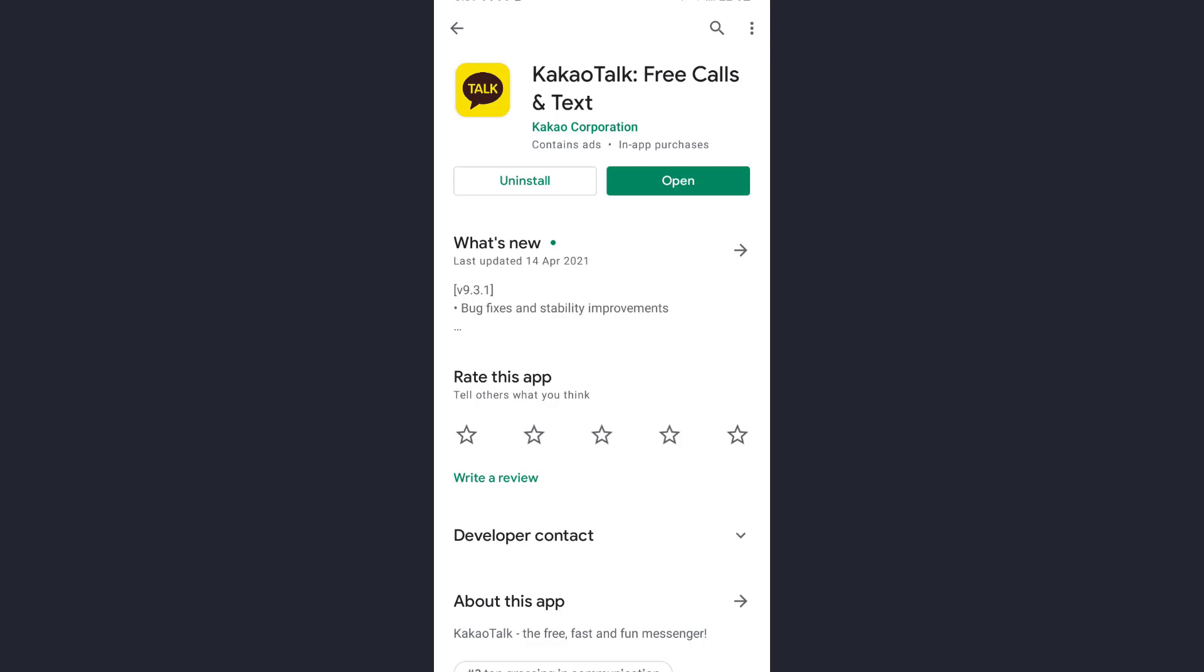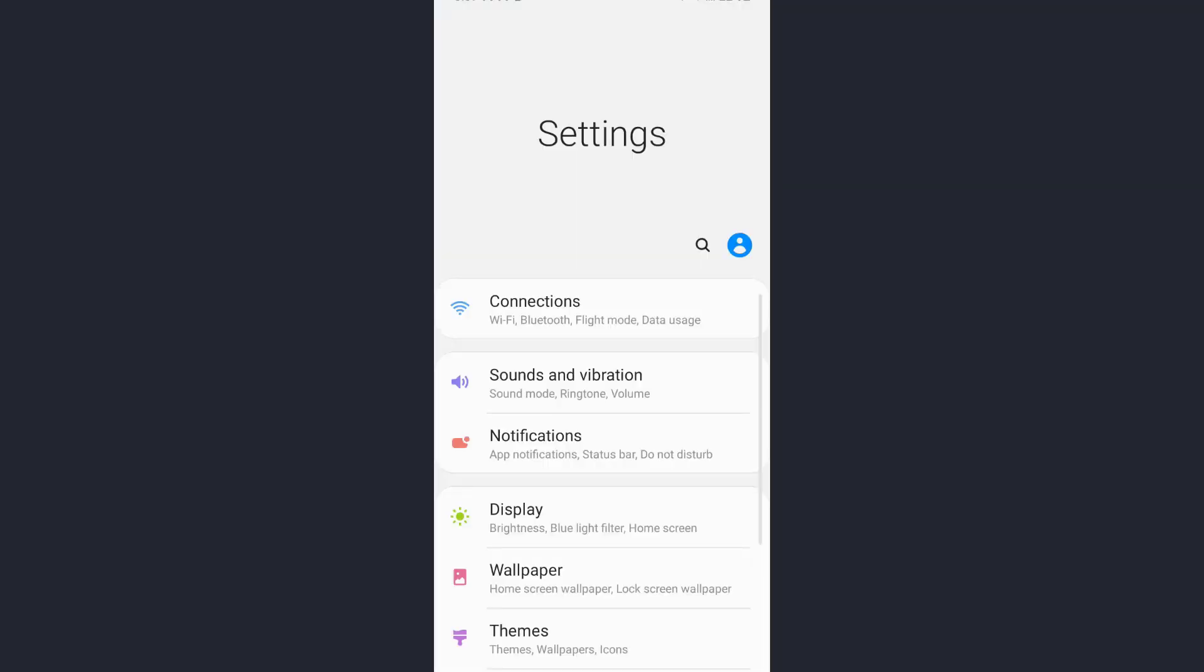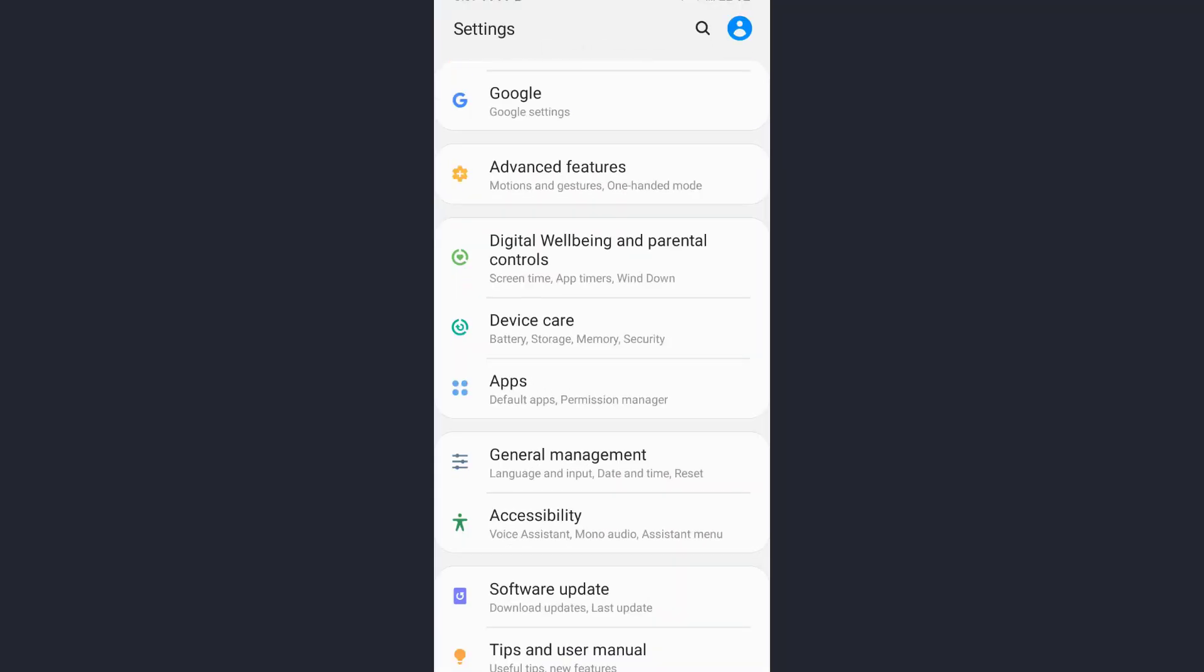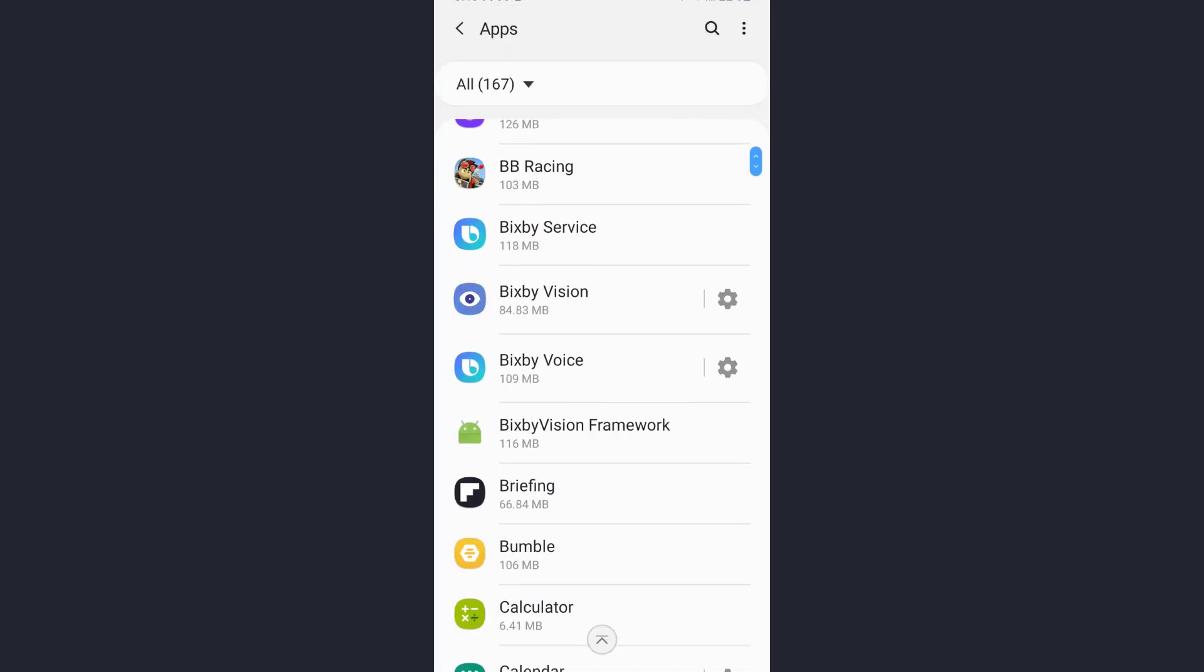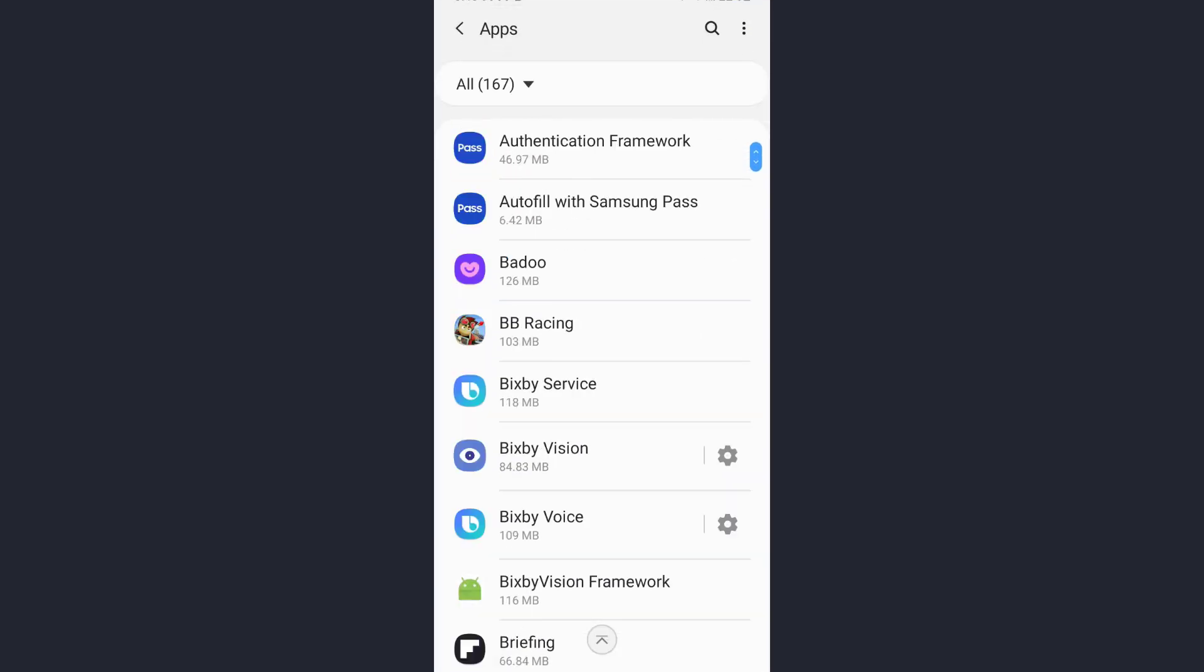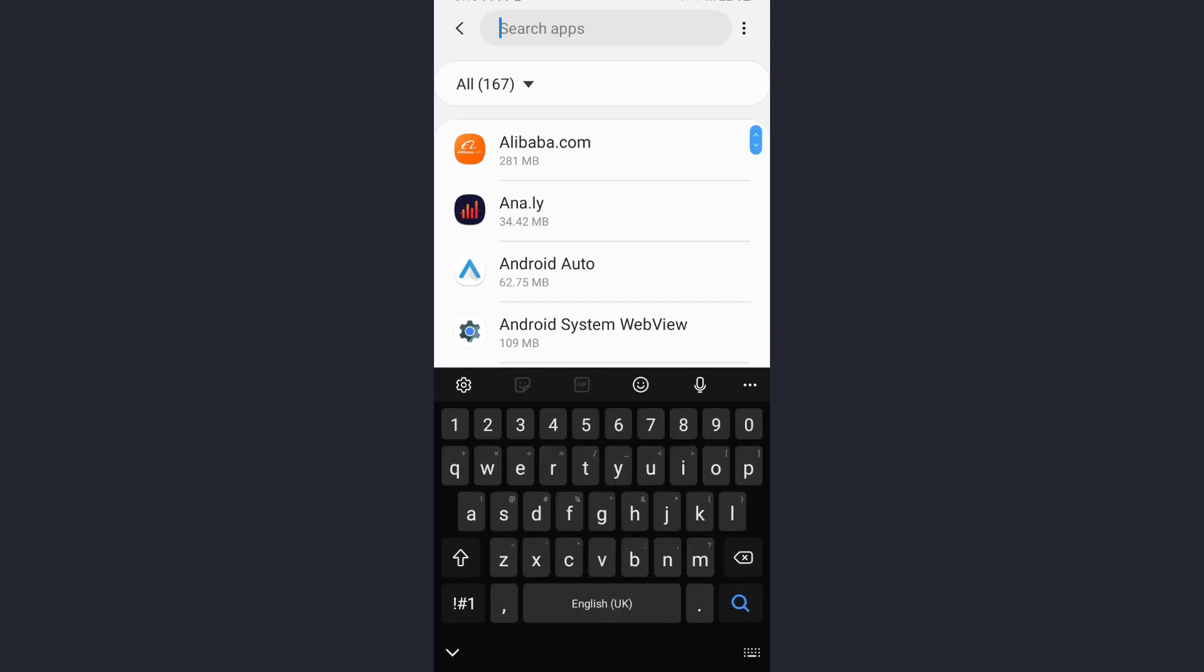The other solution is to use the Settings. Go back and tap on the Settings option. Scroll down until you find Apps and tap on it. Now you can manually search for the app by scrolling down, or you can directly search by tapping the search icon on the upper right corner of the screen. Type the name of the app in this box - KakaoTalk.